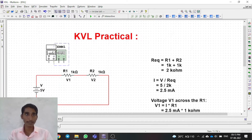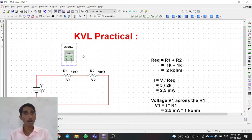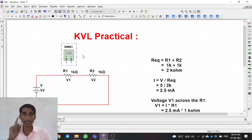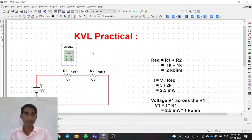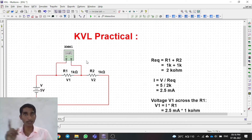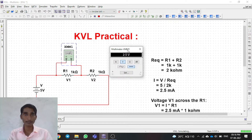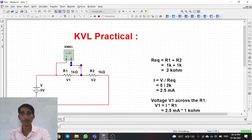You can see I have a multimeter here. We'll measure the voltage across R1. To measure voltage, the multimeter must be placed in parallel with the component. If you don't know how to measure voltage and current in a circuit, I recommend watching the video shown in the 'i' button — we have a separate practical for that. We have put the multimeter in parallel, we run the simulation, and we got the result: across R1 we are getting 2.5 volts.